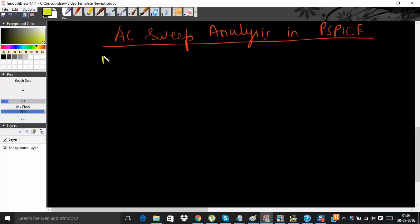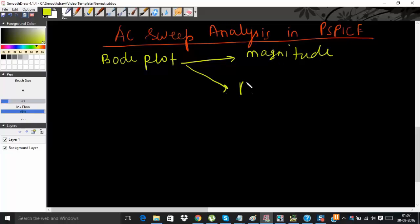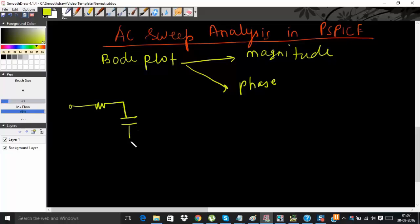By doing AC sweep analysis you can actually get the Bode plot of the desired transfer function. Bode plot consists of magnitude and phase plots. To demonstrate this I have taken a simple RC circuit.